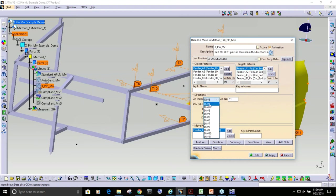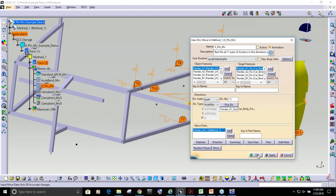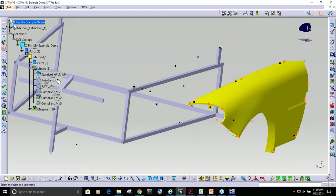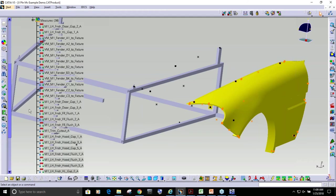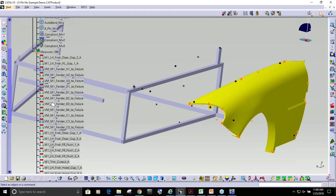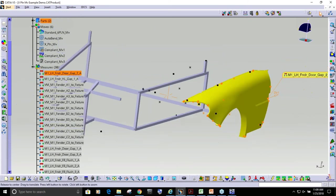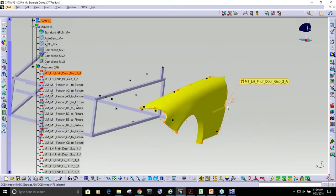In this list, you can see this model was actually used to simulate a standard six-plane move, the auto bend move, X-plane move, and compliant moves. This was actually dumbed down a little bit - there's a whole bunch of measures in here. We're going to just look at this one measurement, which is the variation of the back edge of this fender.